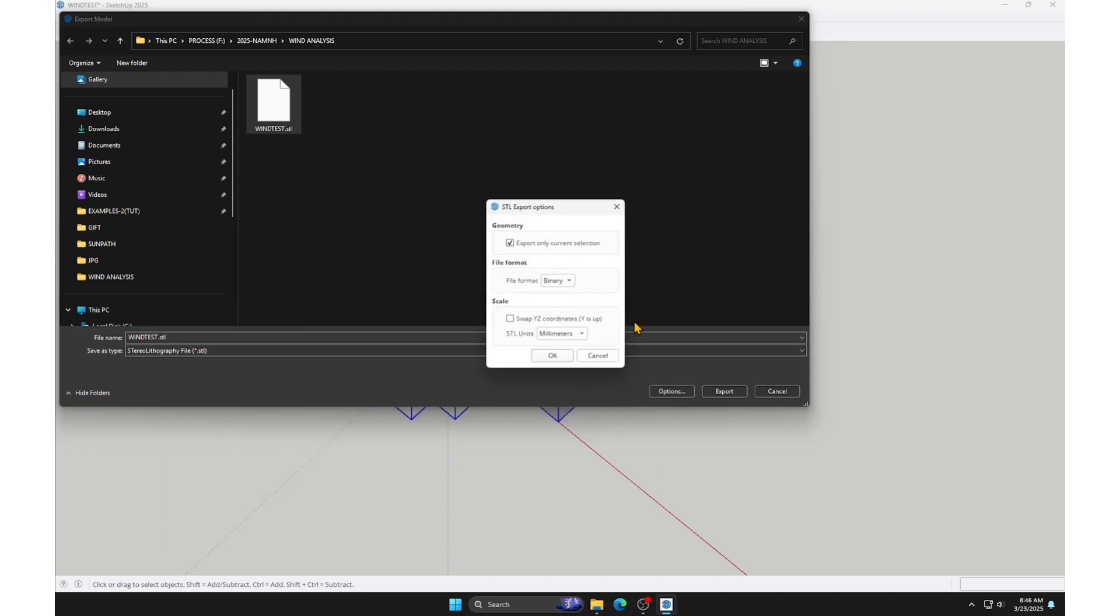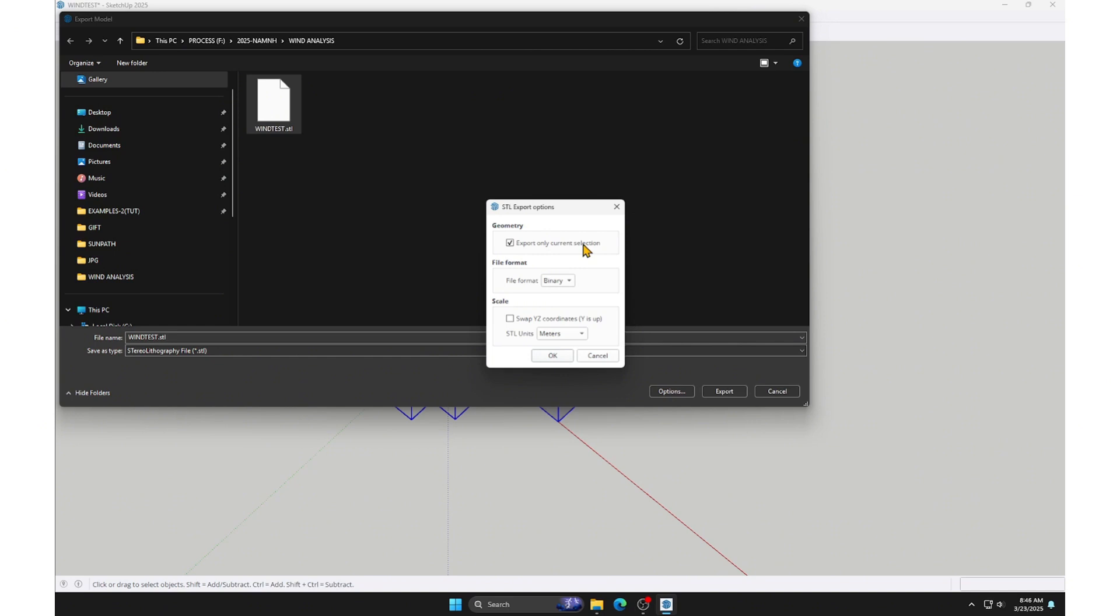In the Options menu, we need to pay attention to the scale of the exported model. Set it to the same unit, meters, to ensure consistency. Check the option to select only the desired objects, avoiding the export of unnecessary elements.